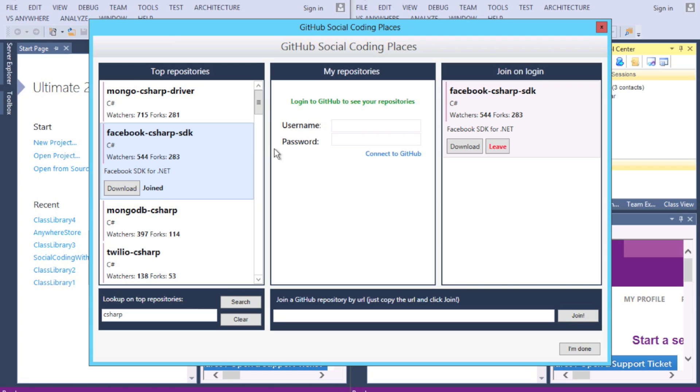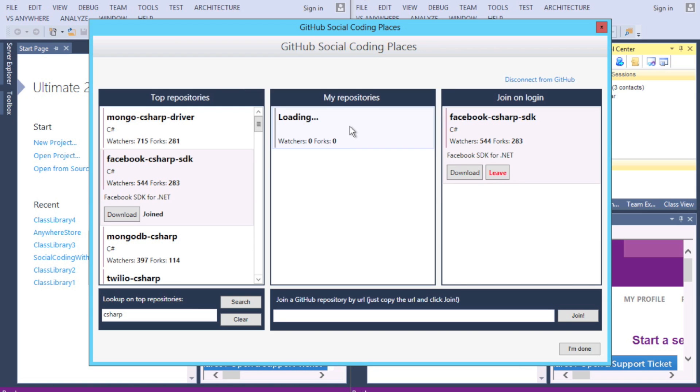In the middle column, we see My Repositories, where you can log in to your GitHub account. John signs in, and his repositories appear, but he is going to join NancyFX by searching for it.